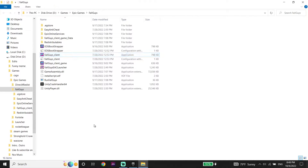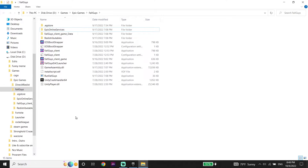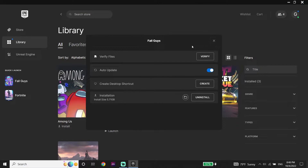And all you have to do is just go ahead and right-click on the Easy Anti-Cheat folder, then click on Delete and delete this folder. Then close this window and now just go ahead and click on Verify right over here, and all you have to do is just go ahead and verify Fall Guys files.